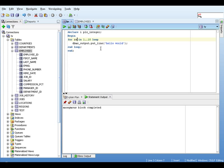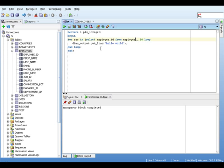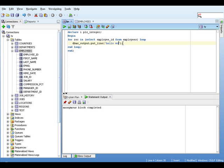We'll change this for this loop here. So for rec in select employee_id from employees. And we need to put a bracket around that. And we need to change our DBMS output statement.